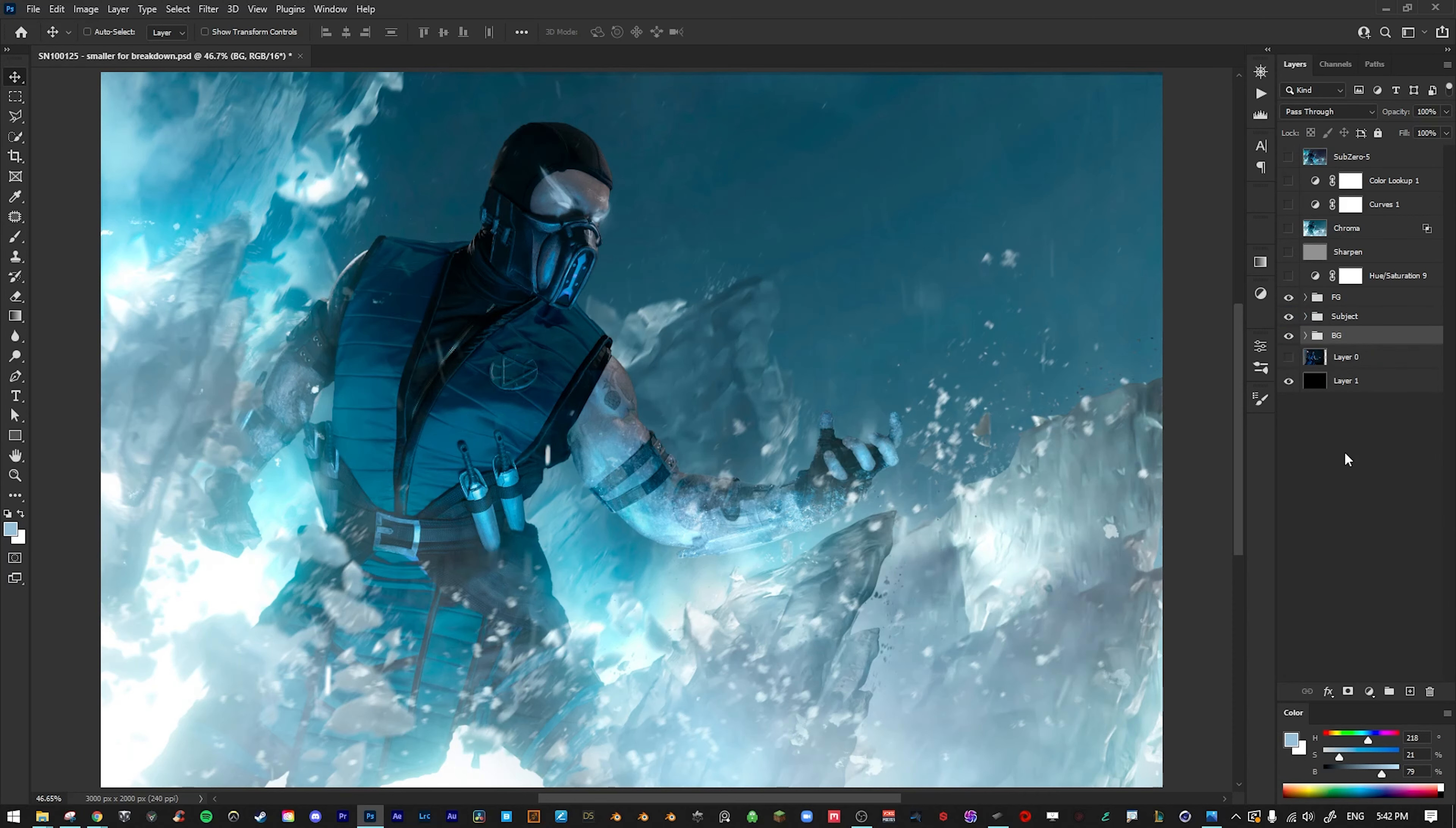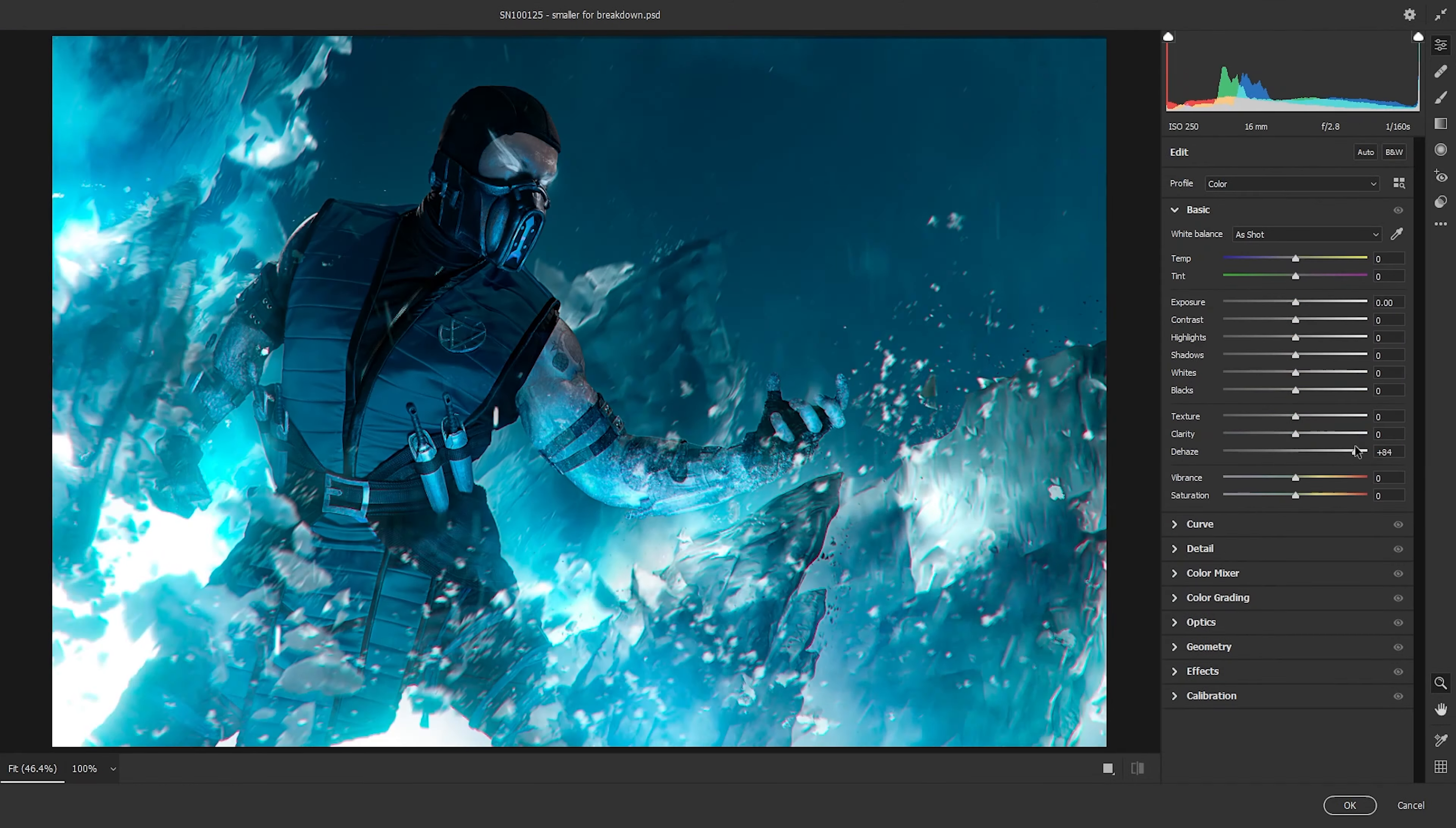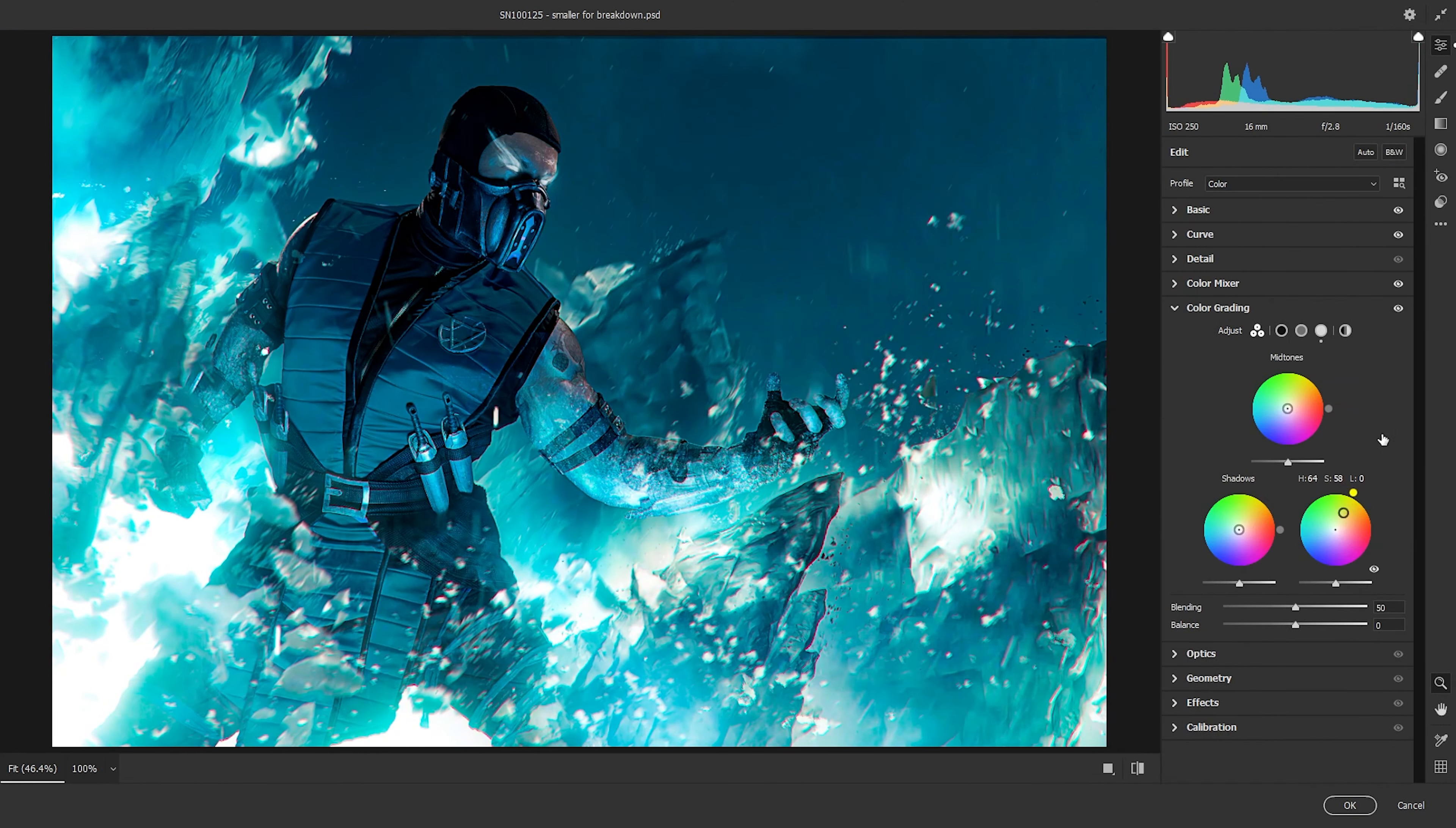After that, I created one final layer with the blending mode set to add, and then I just painted in with a light blue brush some glows coming from the ice.